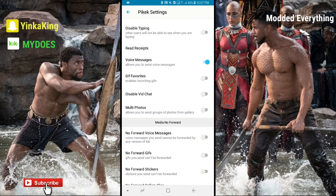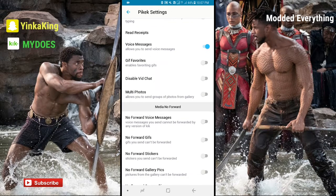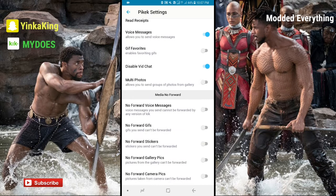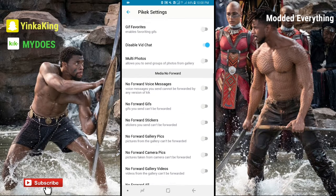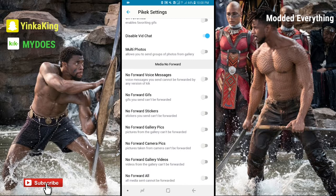This is now my favorite kick. We have the GIF favorites, and we have visible video chat — I would turn that on because I basically toggle the video call by mistake sometimes. Multi photos allows you to send more photos — I wouldn't turn that on because turning it on might make you accidentally send a picture. Also, no forward voice message means voice messages you send can't be forwarded.